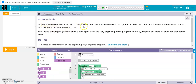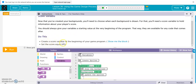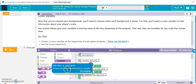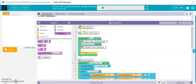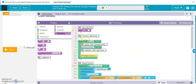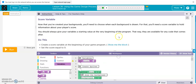Score variable. Now you've created backgrounds, you need to choose when each background is drawn. For that you'll need a score variable to hold information about your player's score. Create a score variable at the beginning of your game program. So there's your variable — score equals zero.